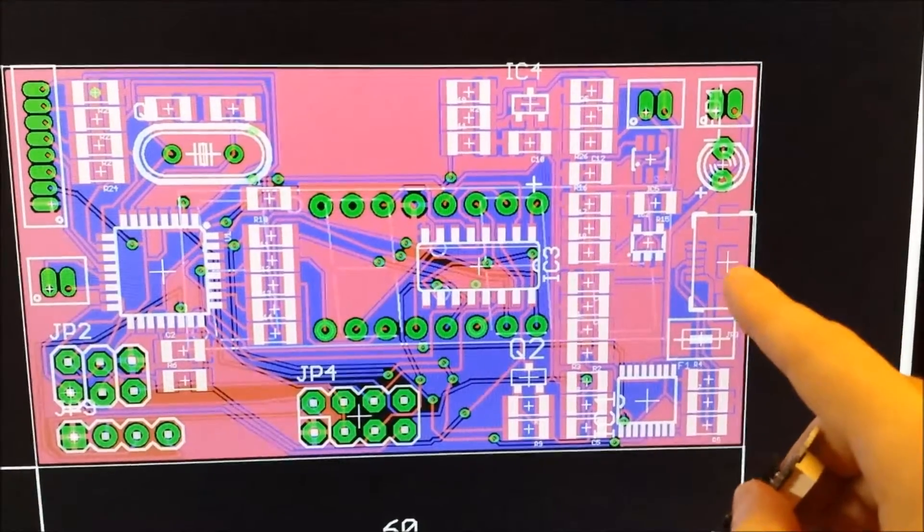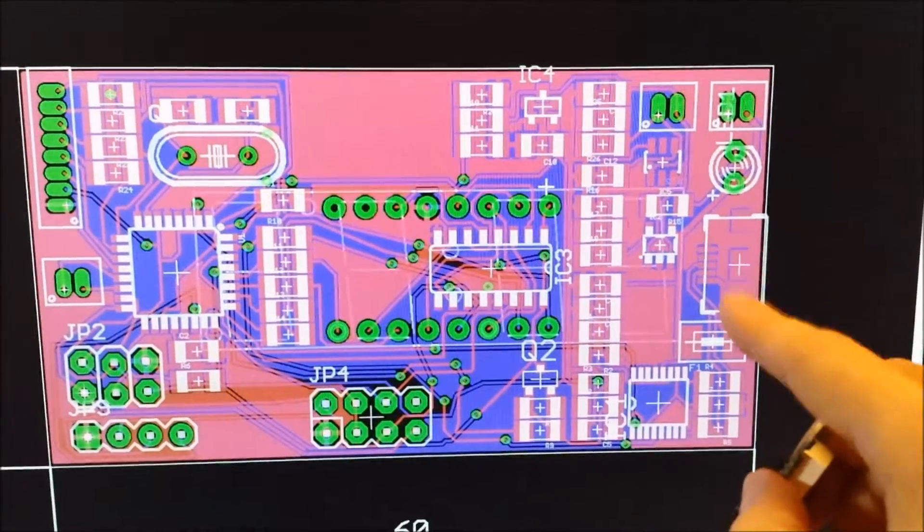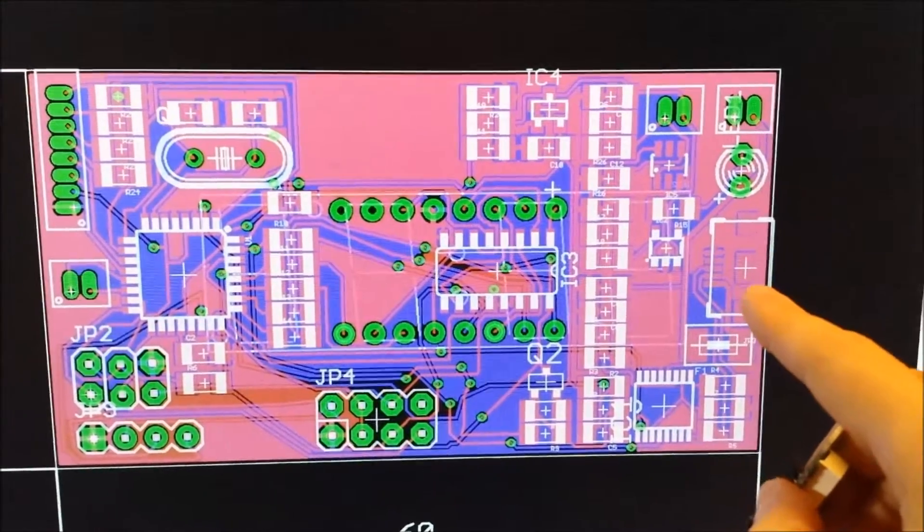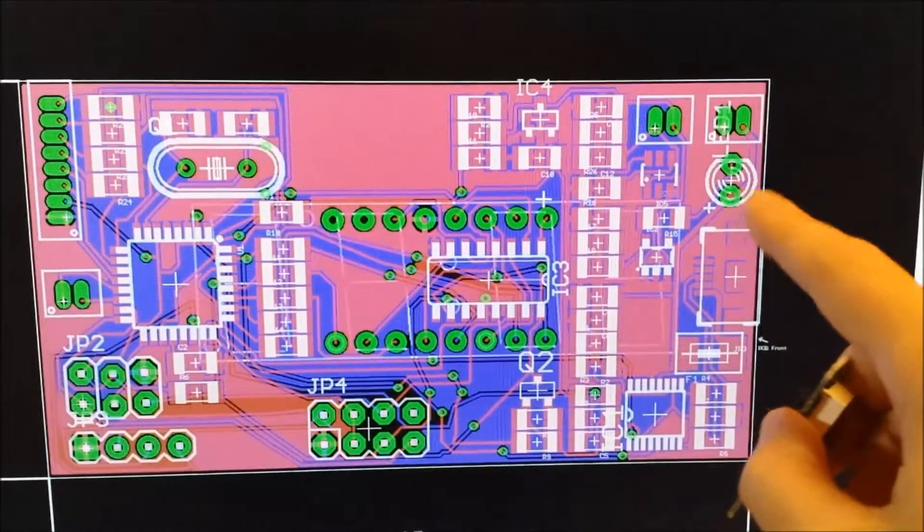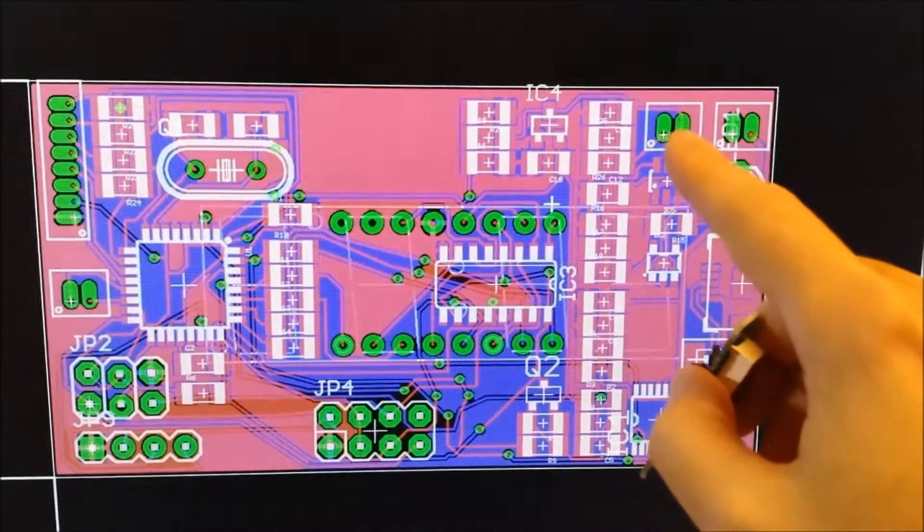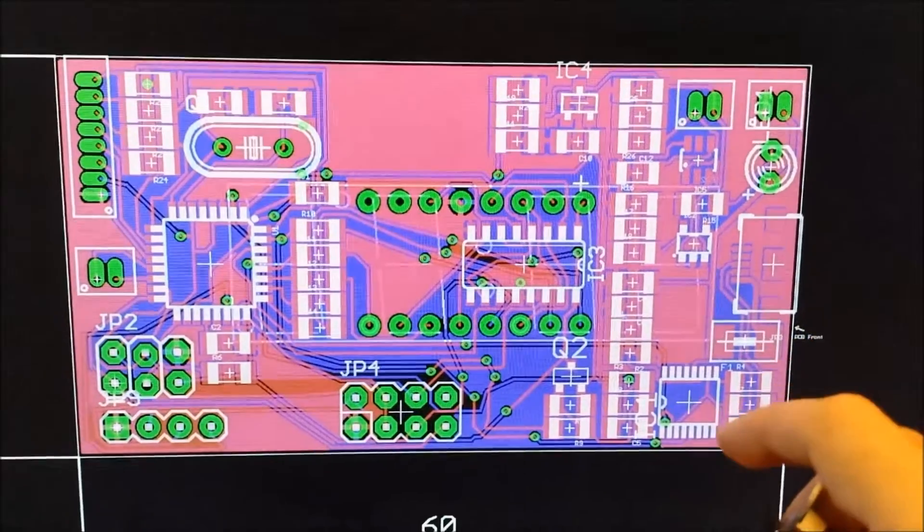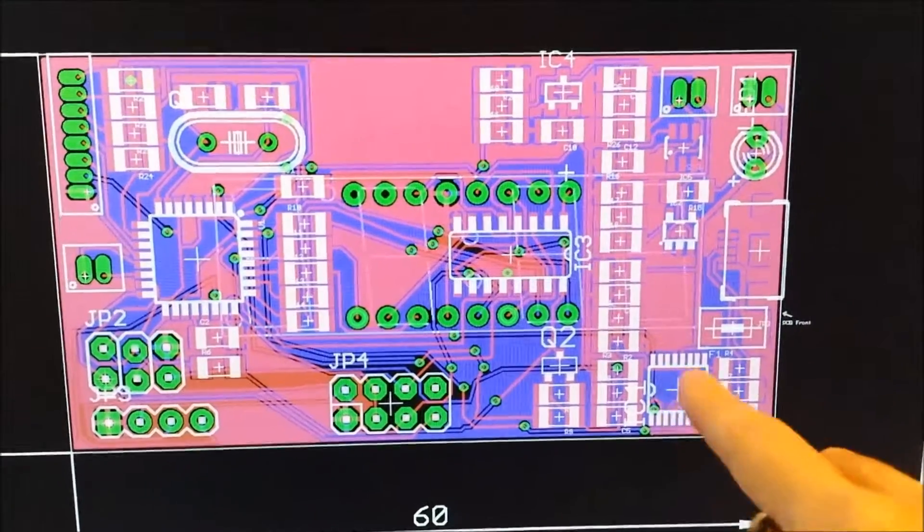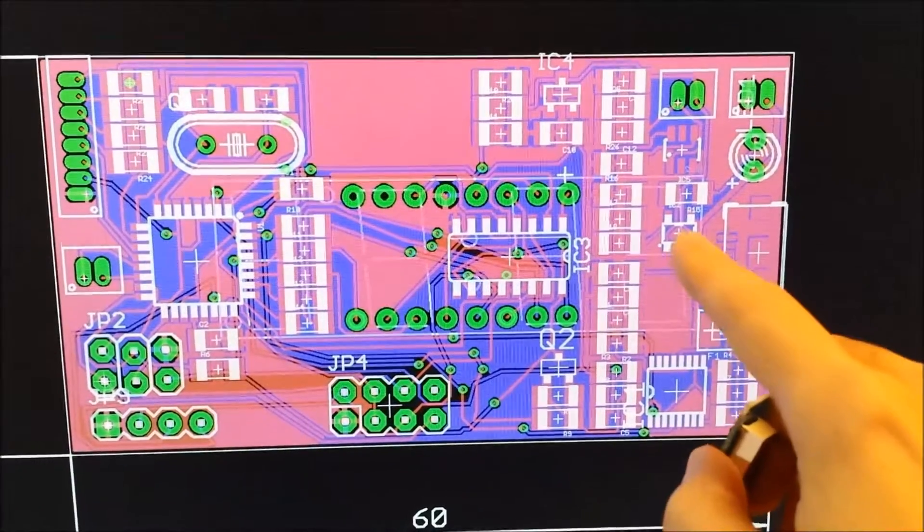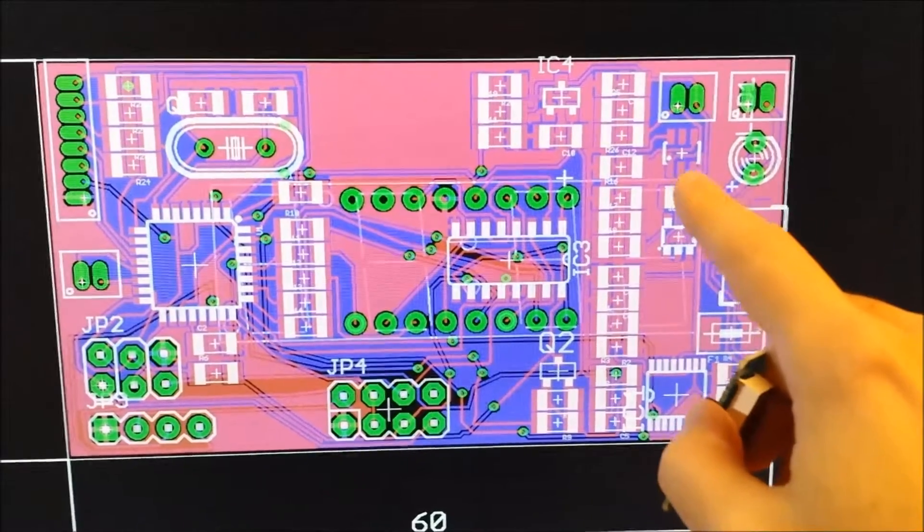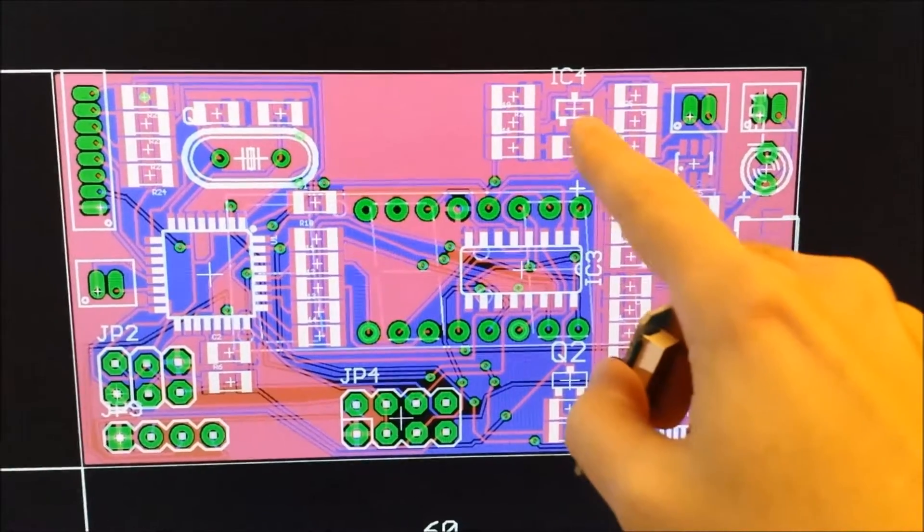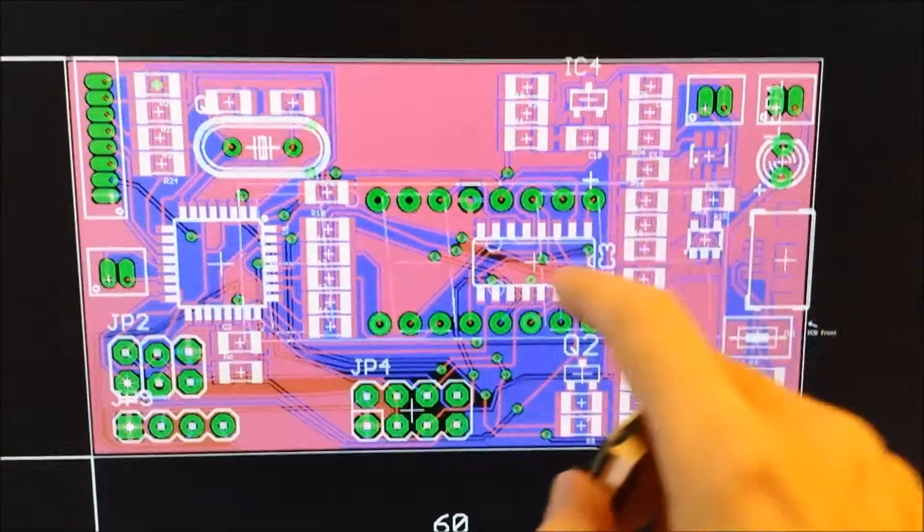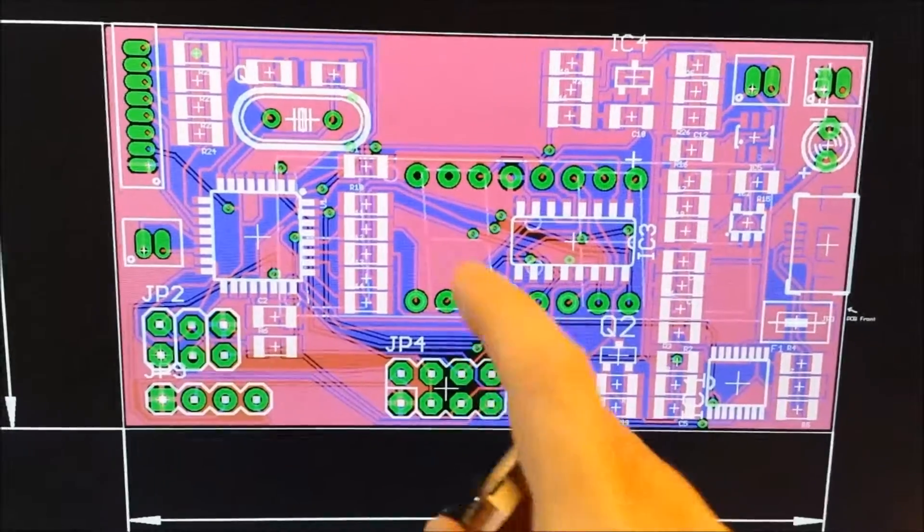And so I've got the mini or the micro USB connector over here, the charging LED, the connector for the battery. This is the USB to serial converter integrated circuit, there's the charger, there's the battery protection IC, the 3.3 volt regulator, the shift register.